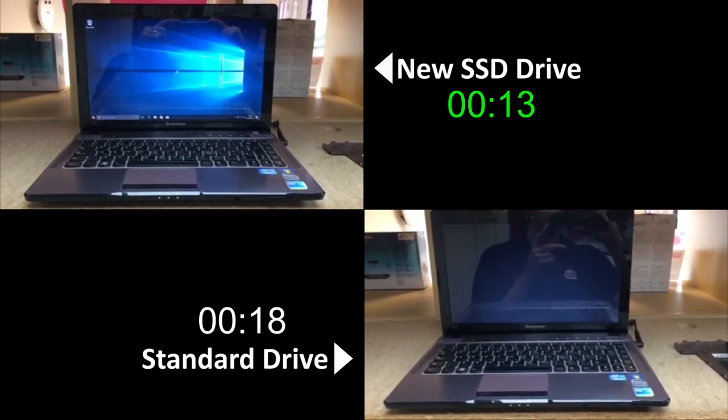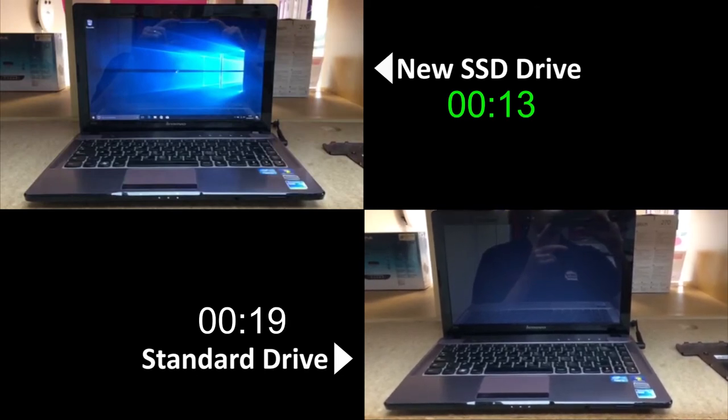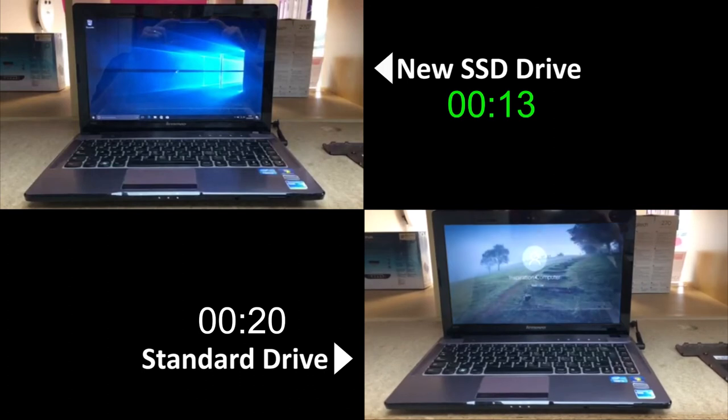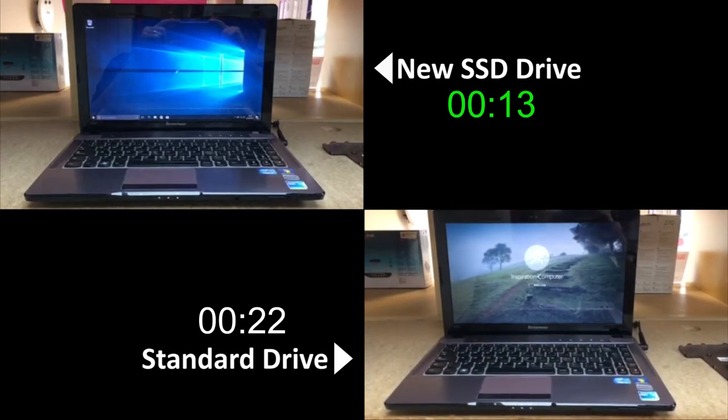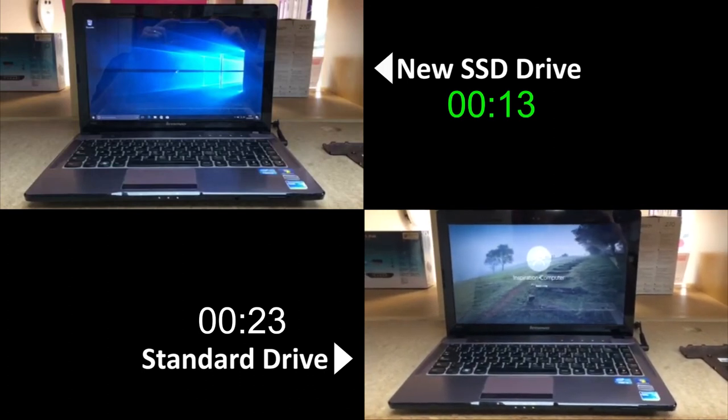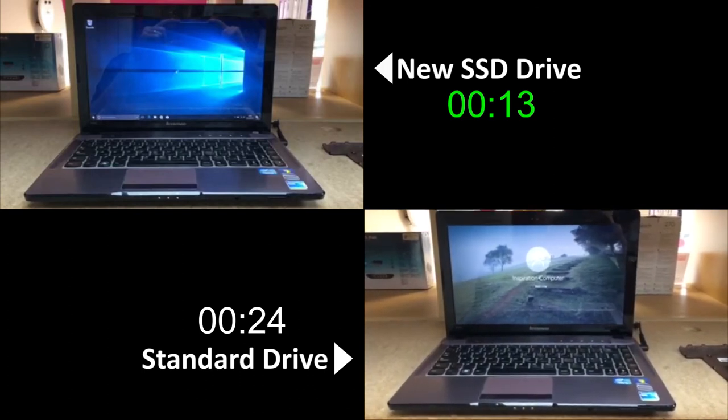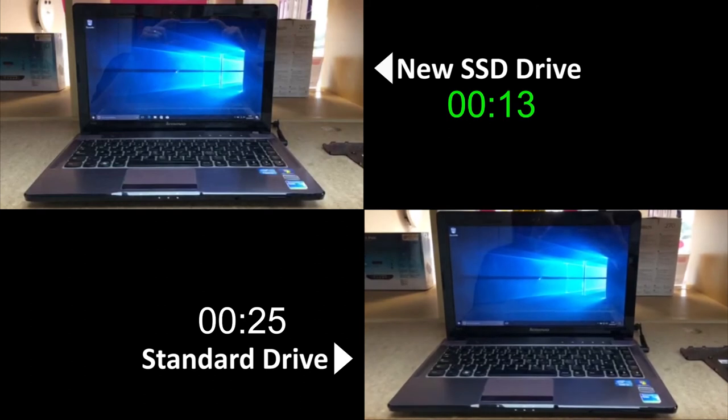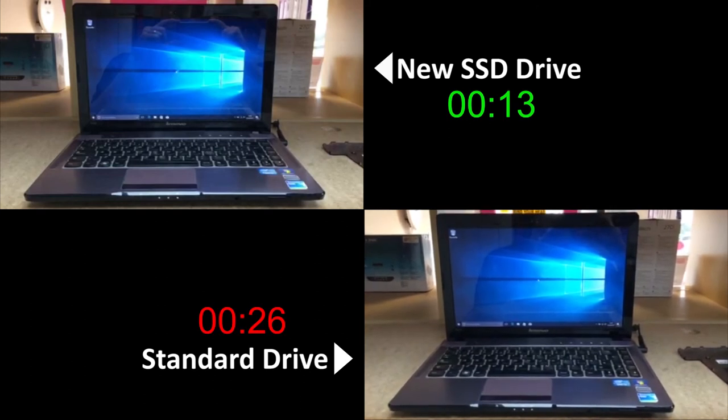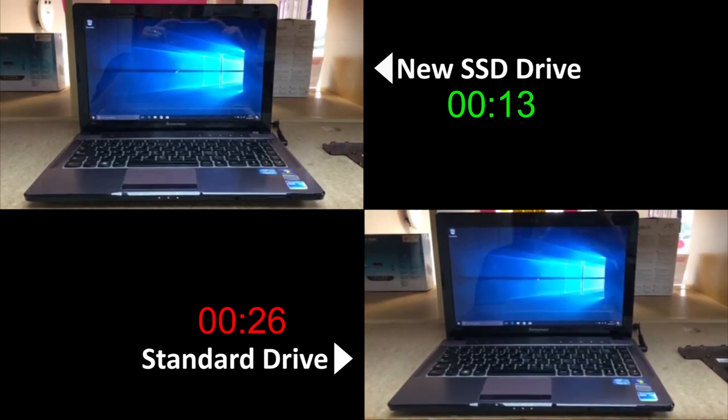These are fresh installs, nothing flash or fancy on and no antivirus, no nothing, but you can see instantly that the SSD gives you a huge performance boost. There we go, and we're across the line.